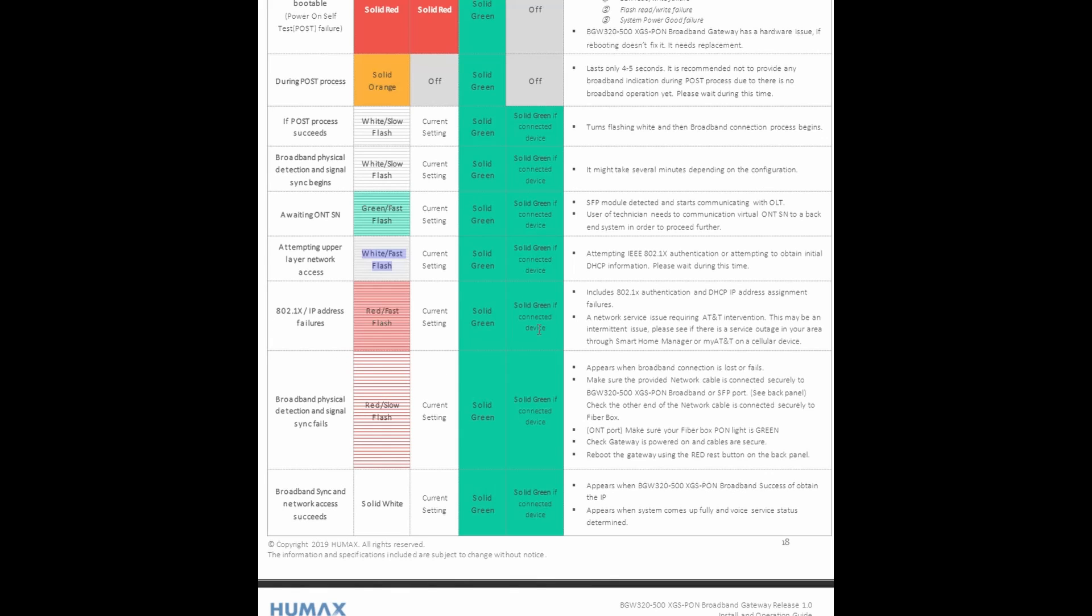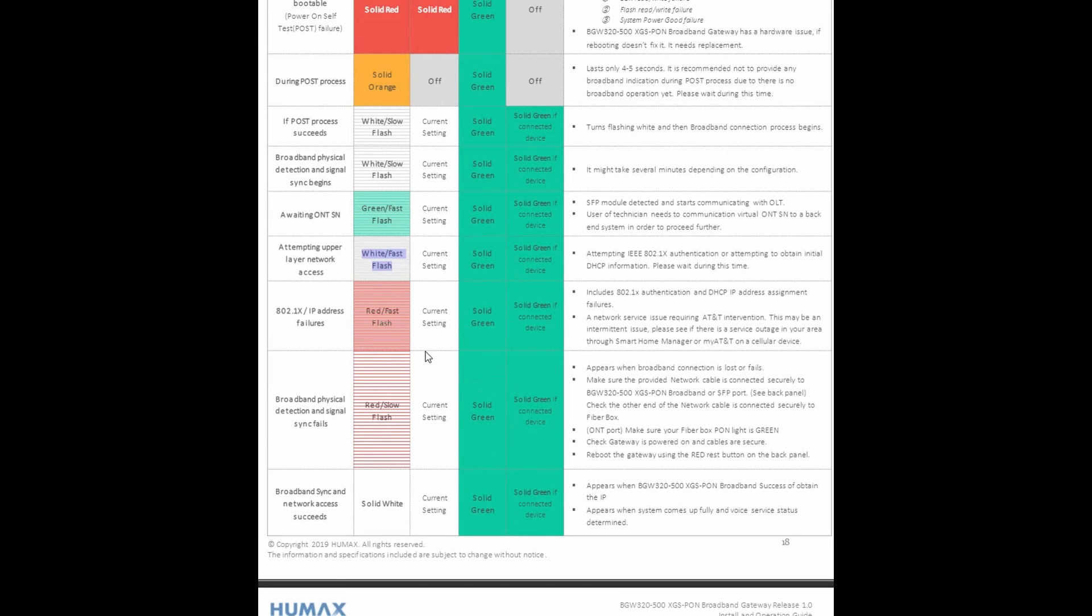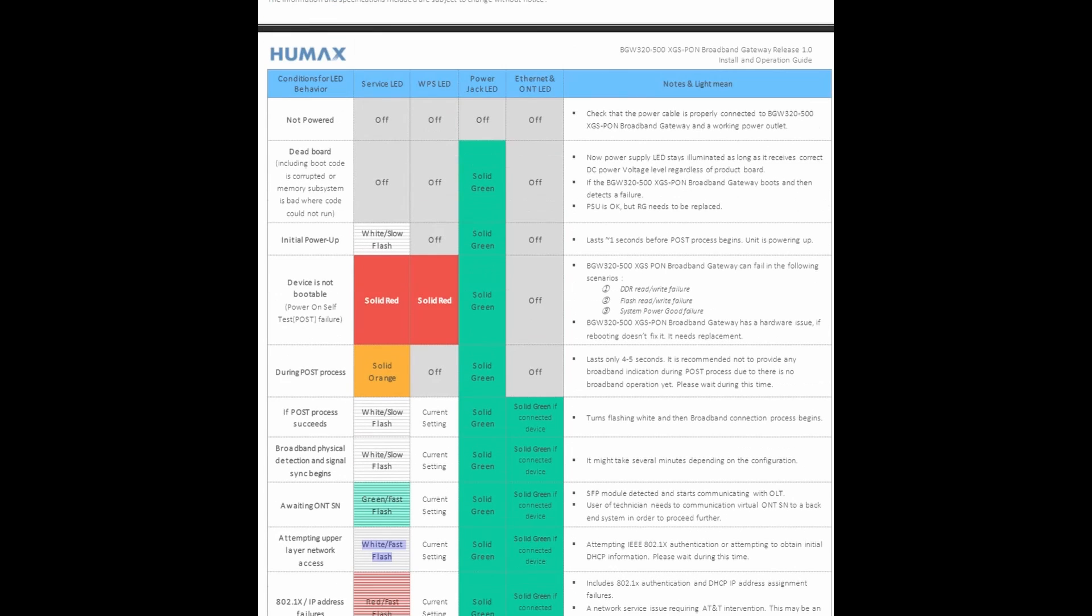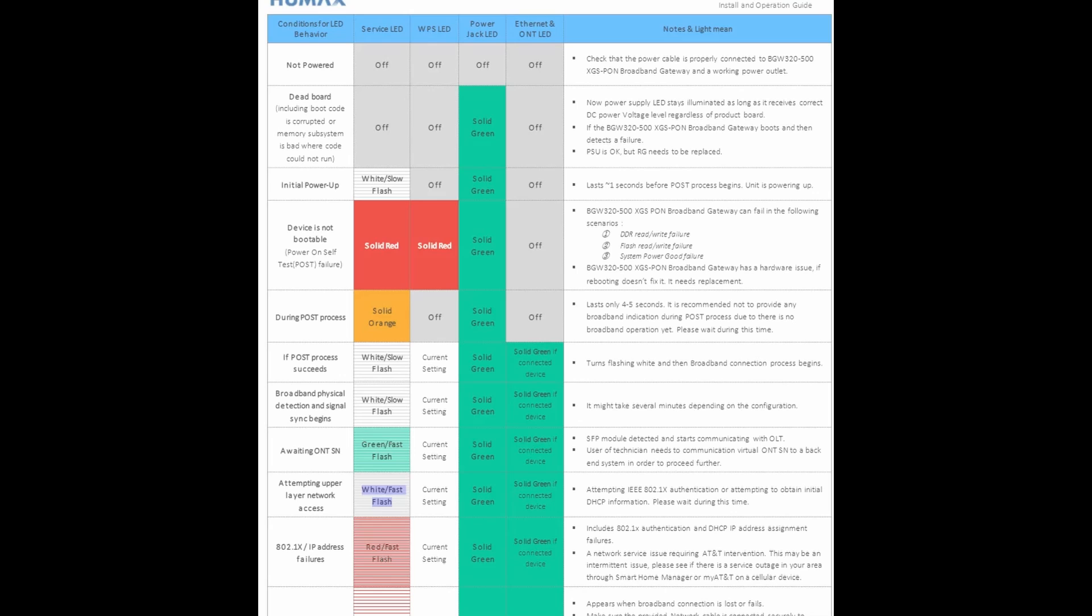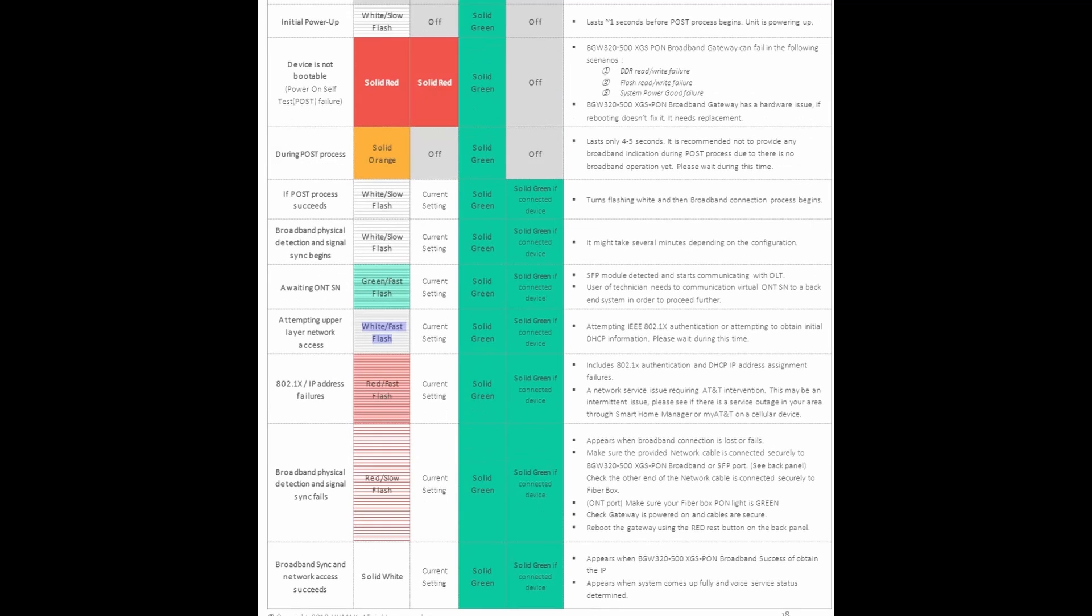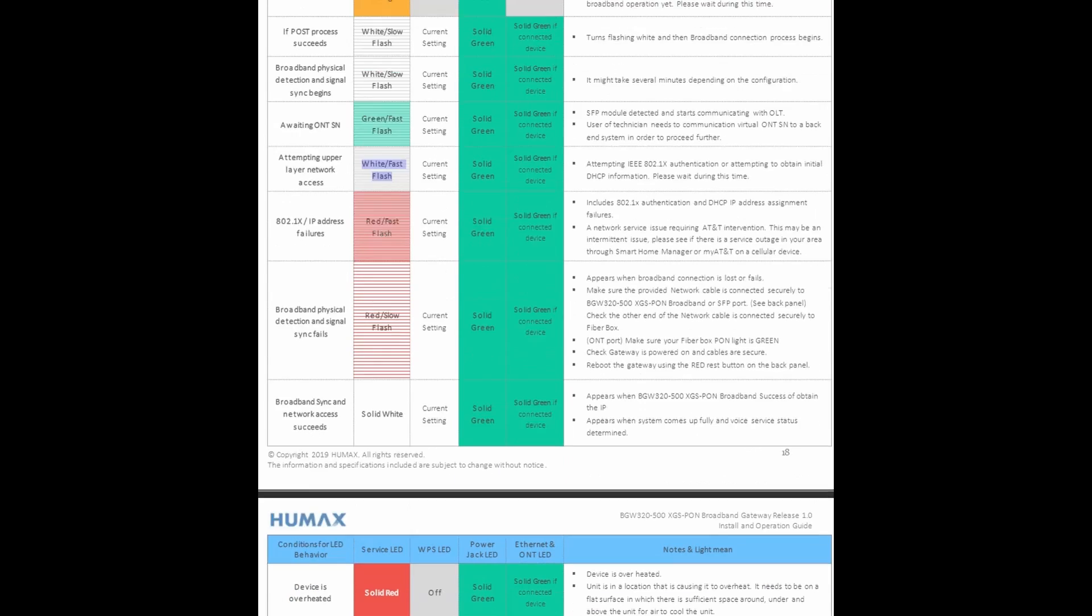So what are some of the things that would indicate IP address failure? Would be if the service LED is flashing fast in red, that'll be your biggest indicator for IP address failure. What about broadband physical detection and signal sync fails? That could be slow red flash on the service LED indicator. So pretty much this is a very solid guideline when you're actually troubleshooting your BGW320 device. Now this is not an enterprise level gateway, it's just for home, so it doesn't get any more complicated than what they're pretty much laid out for you here. And there's going to be some more troubleshooting steps which I'm going to go over right now. But these are some of the basic things that when you look at the LEDs, you know what you should know. Okay, whatever could be causing the problem on the gateway.